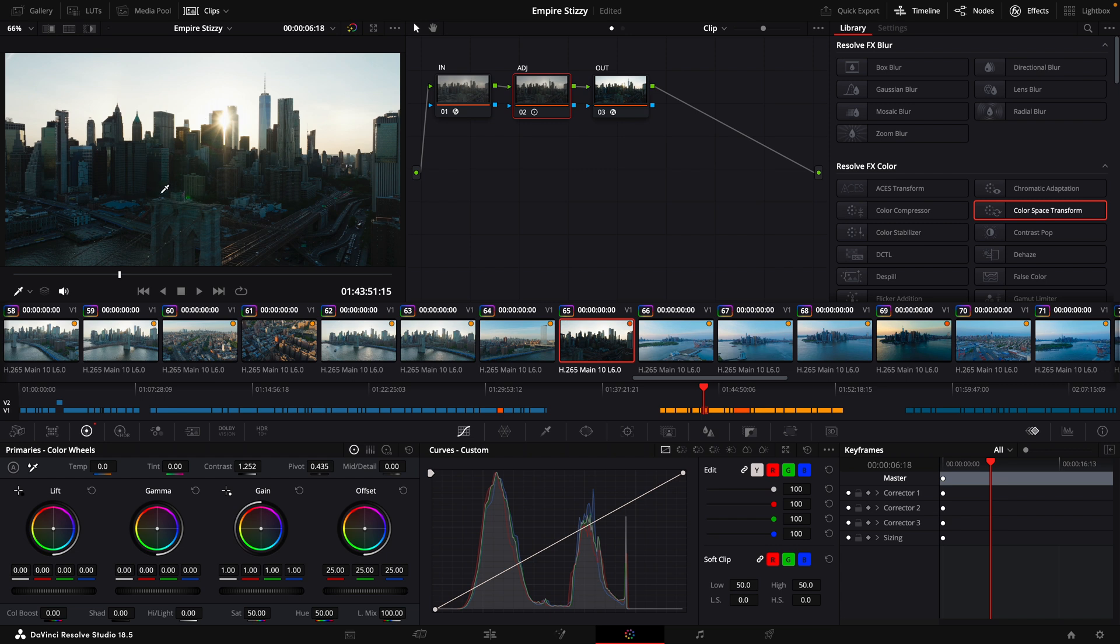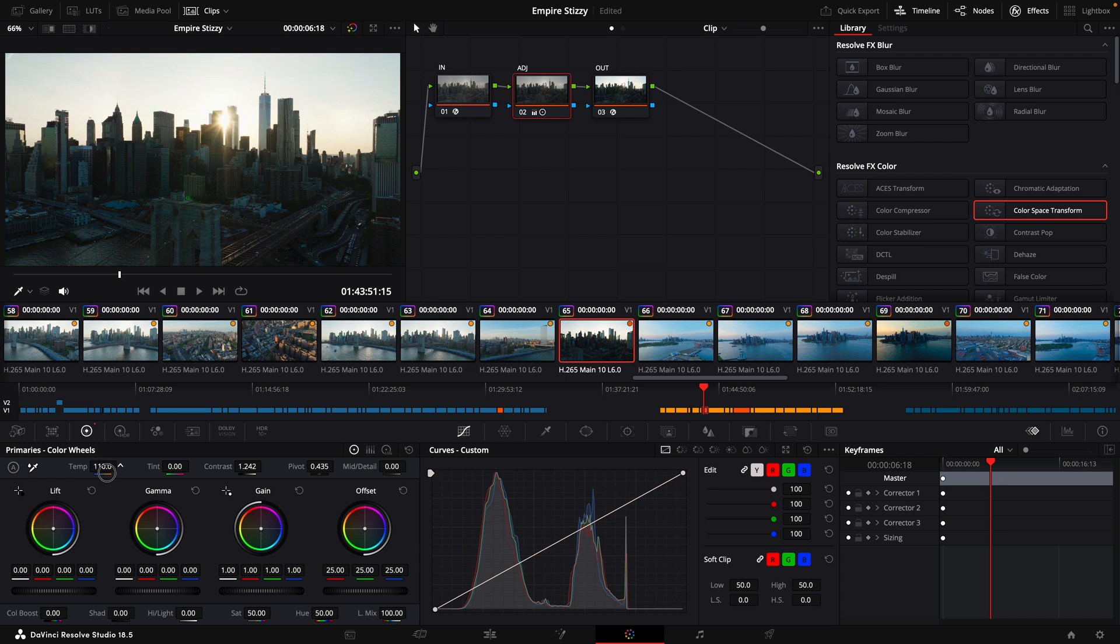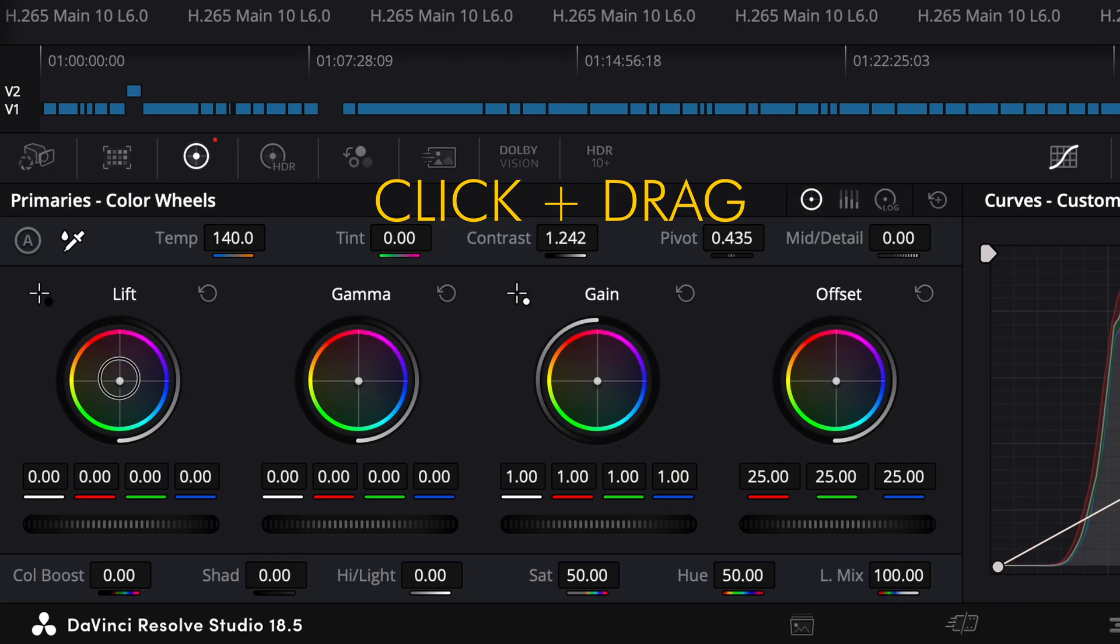You start to feel the shadows a little bit, but you don't crush the blacks entirely. Play with a little bit of the temperature here. Let's see how it looks if it's a little warmer. See how it looks if it's a little cooler. I like a little warmer, but not super warm.